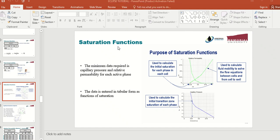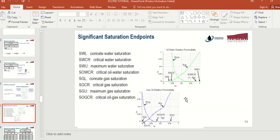This is the second part of the props section, and we are going to talk about saturation functions and how you can write them in your data file. Saturation functions include relative permeability data and capillary pressure data. At the end of your props section you need to enter the gas-oil relative permeability, water-oil relative permeability, and capillary pressures for gas-oil and water-oil.